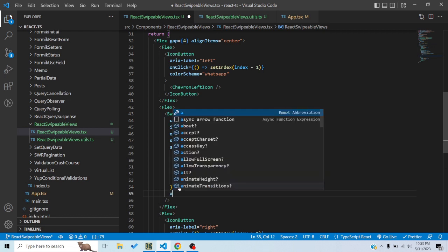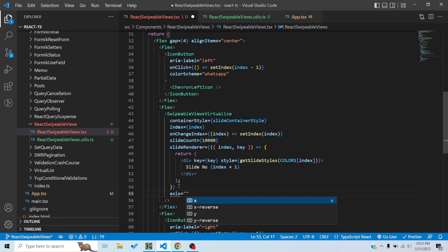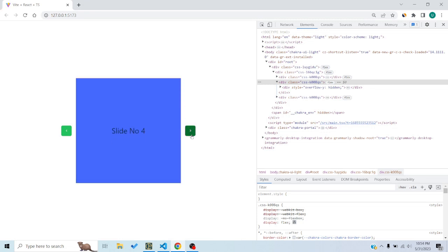One last prop I forgot — axis. Axis tells us on which axis the slides should move. By default it's x, so slides move in the horizontal direction. You can change it to y so slides move in the vertical direction when you click the arrows. x-reverse and y-reverse reverse the direction on the horizontal and vertical axis respectively. This was react-swipeable-views — a simple component to make robust carousels and image slideshows with a very good API. If you have any questions, comment down below, like and subscribe, and I'll see you in the next one.